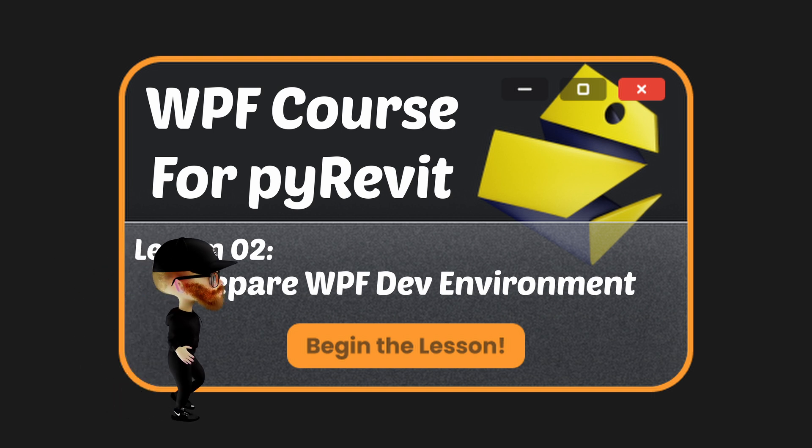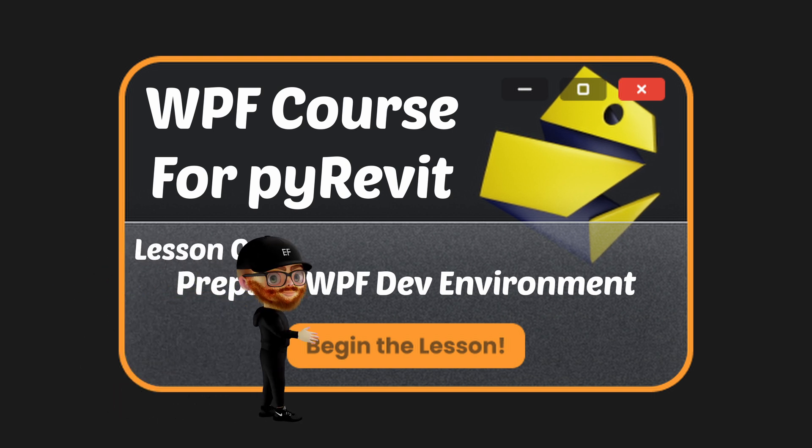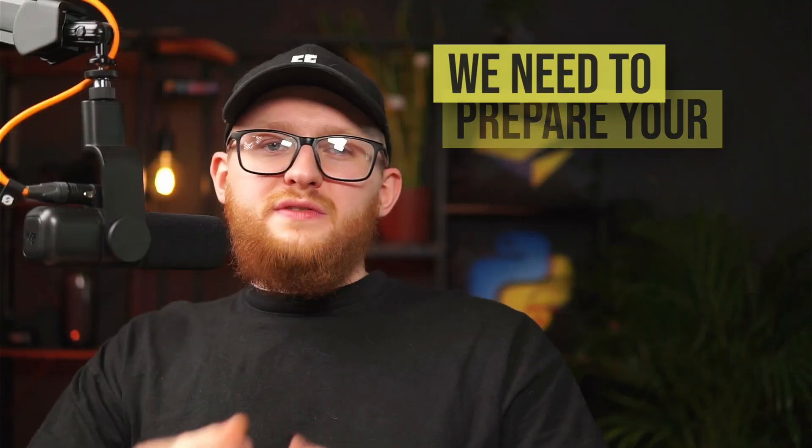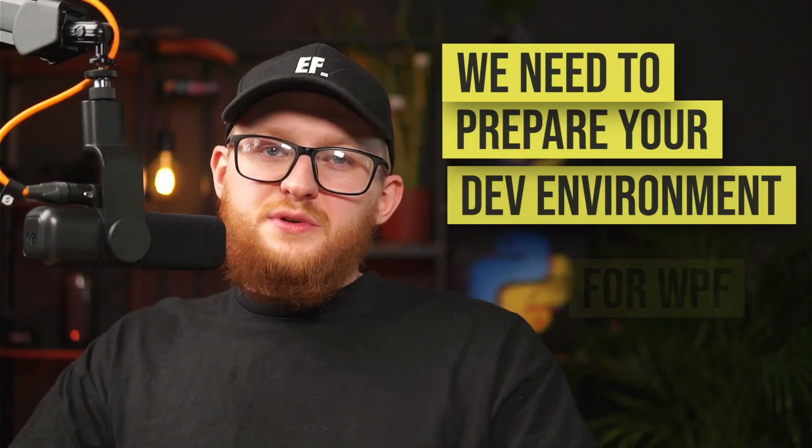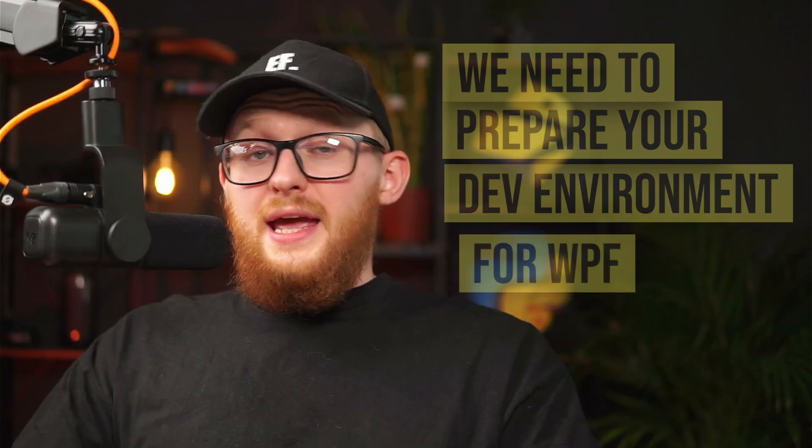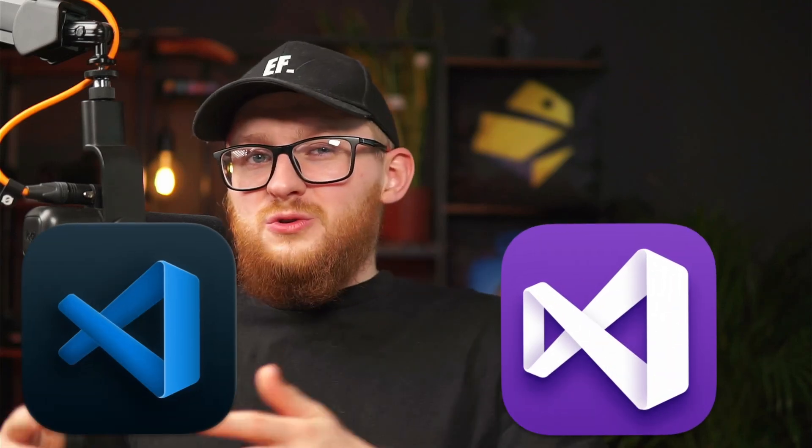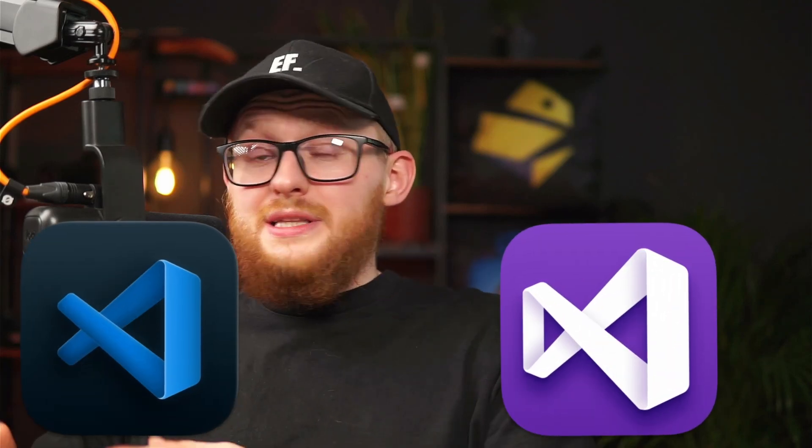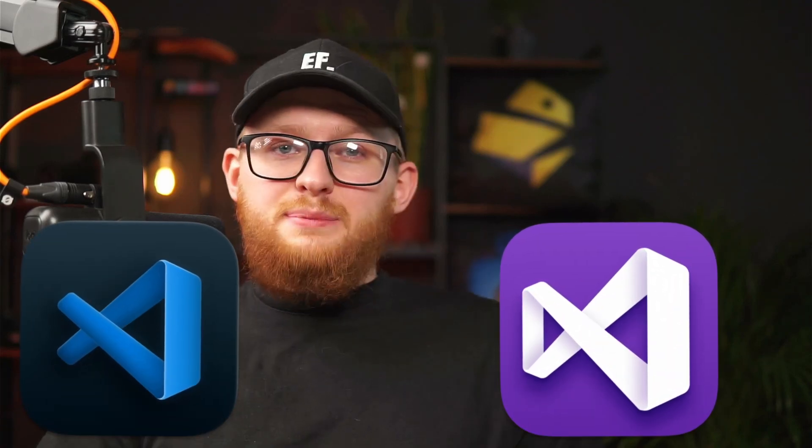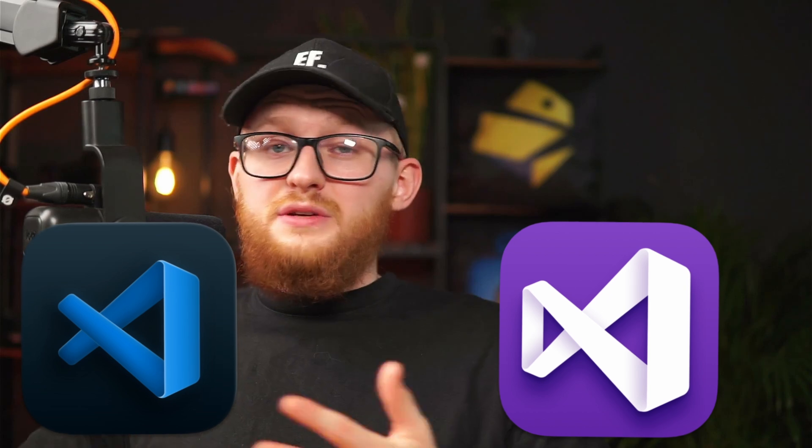Hi everybody, before we go any further we need to prepare your development environment for WPF. Don't worry, we just need to download and install Visual Studio to access the WPF designer. Don't confuse Visual Studio with Visual Studio Code - these are two different applications for different purposes. Visual Studio is a fully-featured IDE primarily used for large-scale complex application development, while Visual Studio Code is a lightweight IDE.